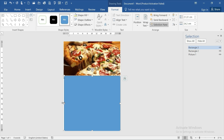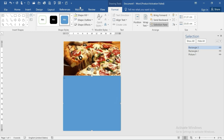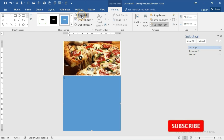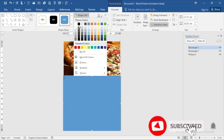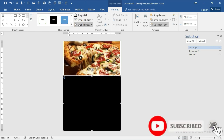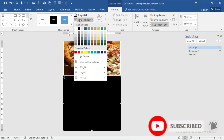Fix it. The shape fill should be black, and the shape outline should be no outline.